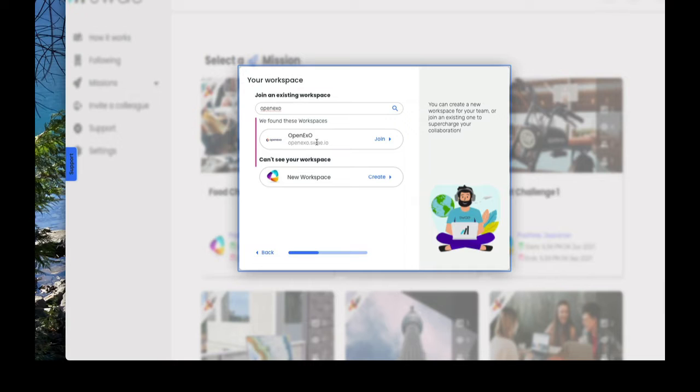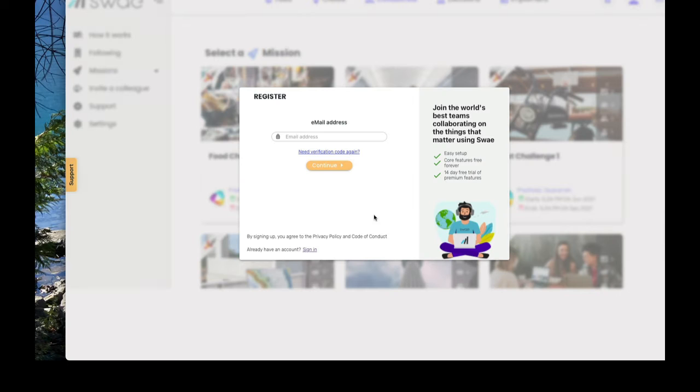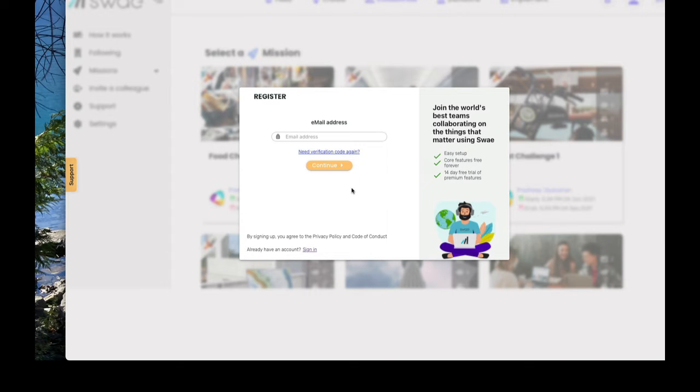Type in OpenXO and there is one that you can join or you can create a new workspace. So I'm just going to jump over to join. And then there's an email for verification code. So I've already done all of that, but I just wanted to walk you through how to get up and set this up. So I'm going to close this out.